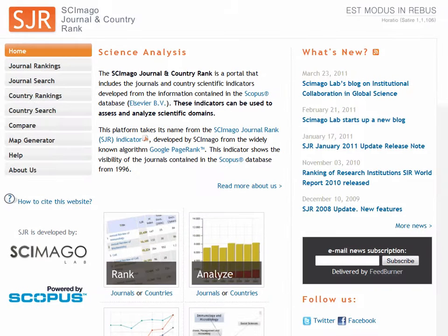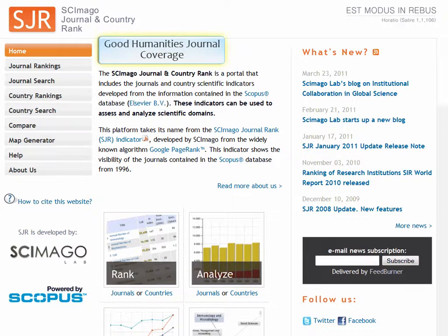Both Journal Citation Reports and Scamago are useful general journal ranking sources, but Journal Citation Reports has better coverage of science and social science journals rather than humanities journals. Scamago is strong across all disciplines, including the humanities.